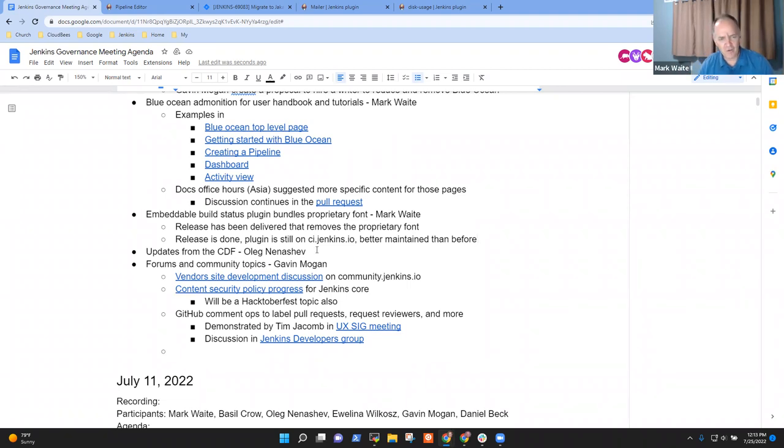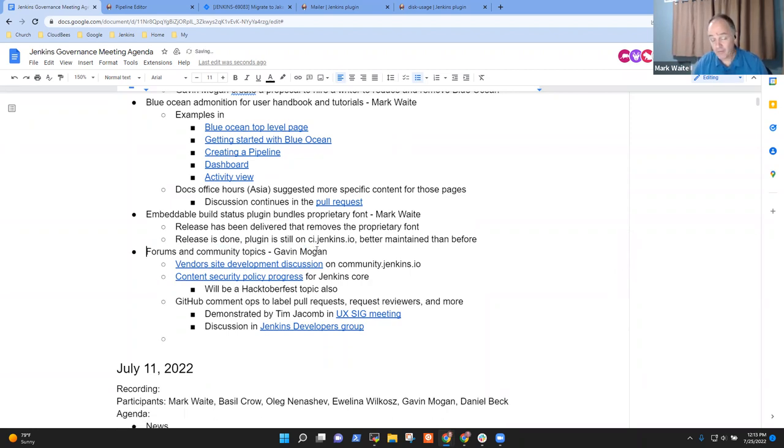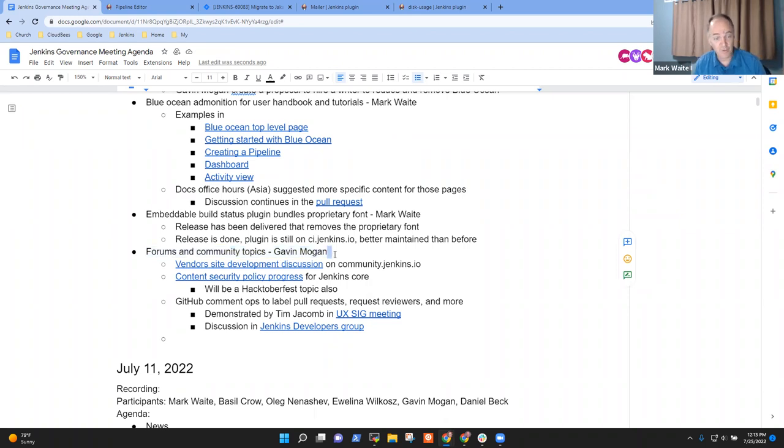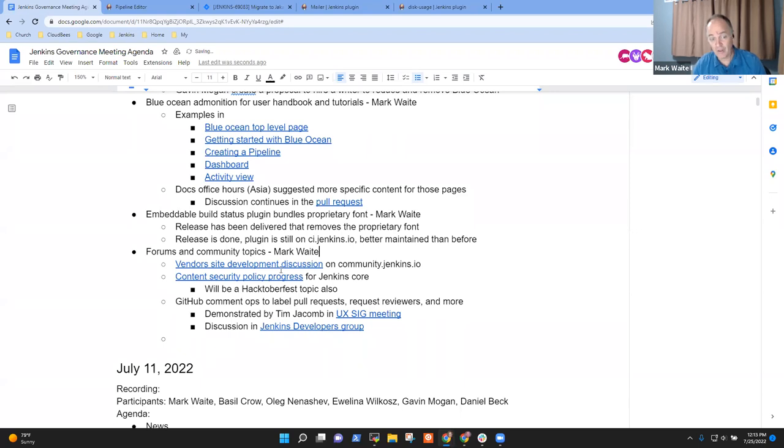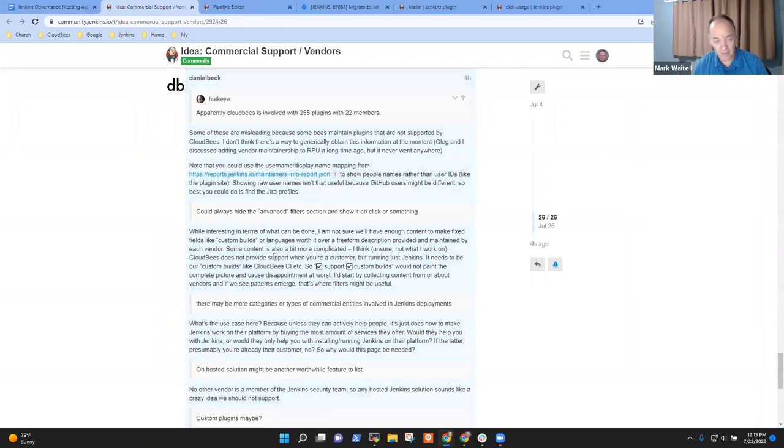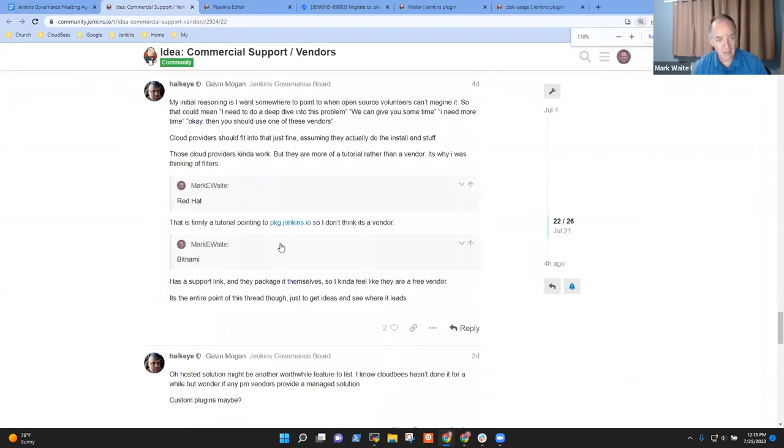All right, and Oleg's not here so I'm going to drop the updates from CDF. And forums and community topics, I had two or three topics that I thought might be worthwhile, even without Gavin here. So if you're okay with that, there is a discussion right now on a vendor site. So what Gavin has proposed is